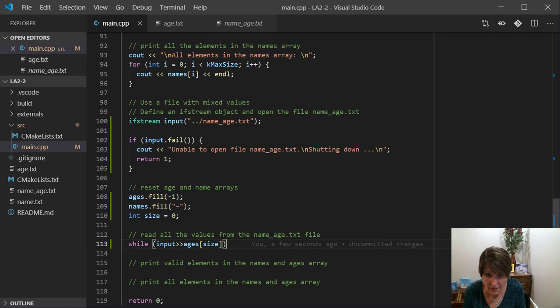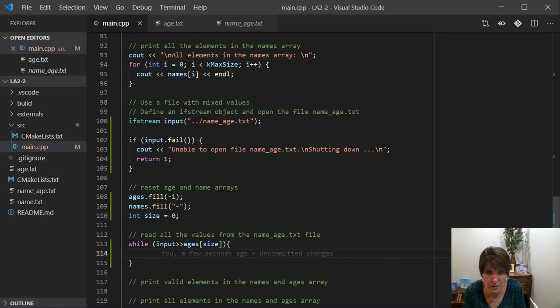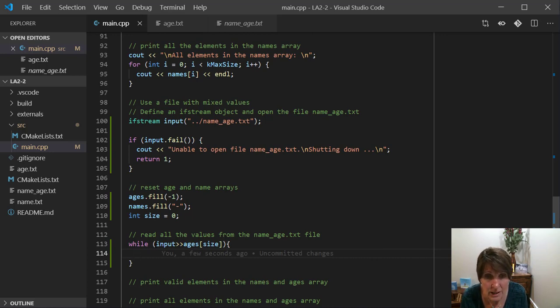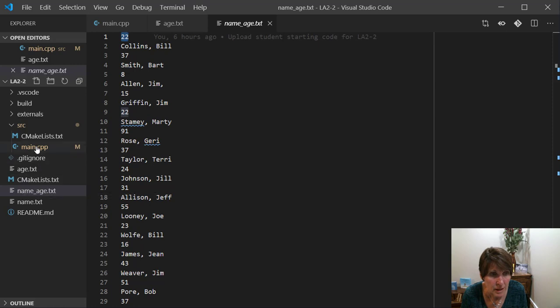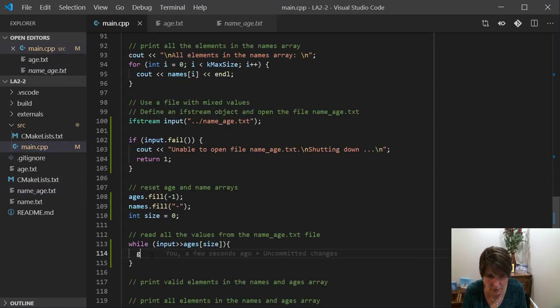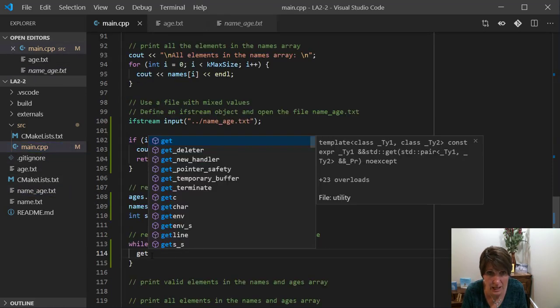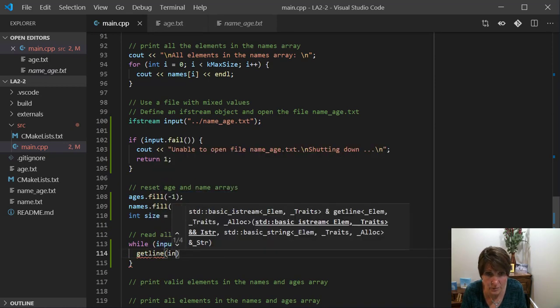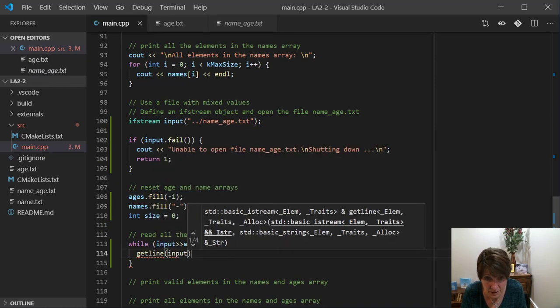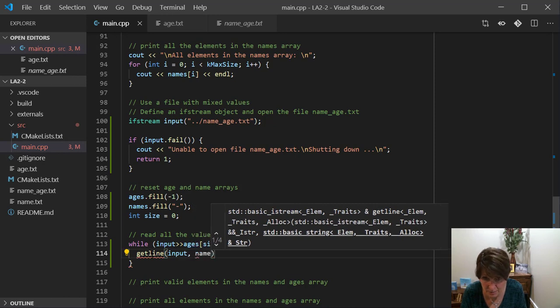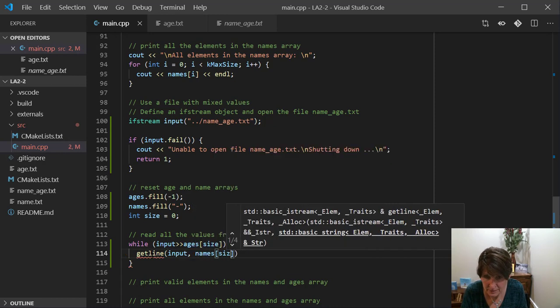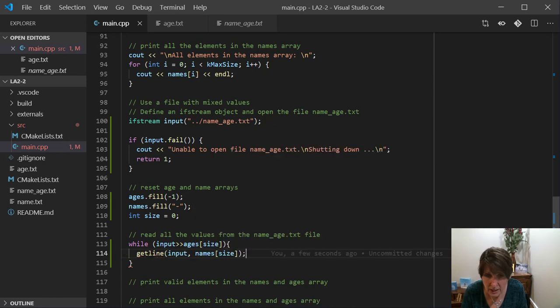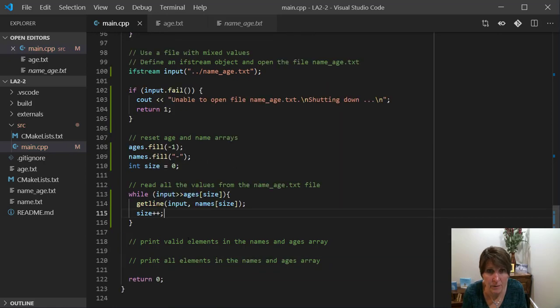And that will be our loop that will end when we get to the end of the file. It'll read a value and get to the end of the file. Once we get inside there, we've just read the age and we read right to there. And now we want to read the name. And we know we need to use getline to read it. And we're going to get the value from the input stream. And we're going to store it in names[size]. And then we're going to increment size.